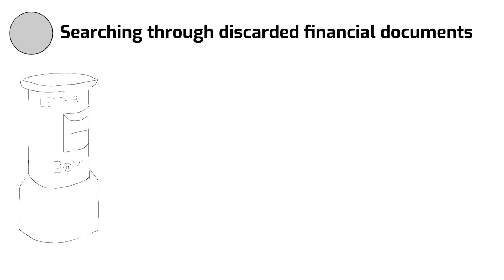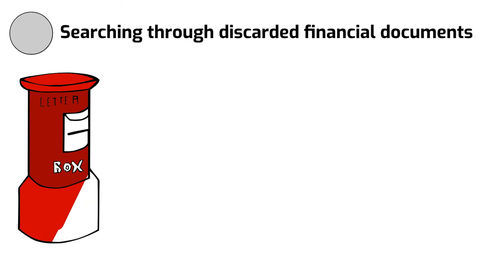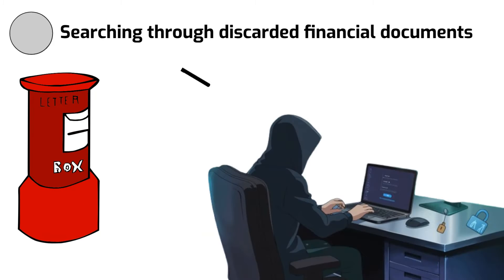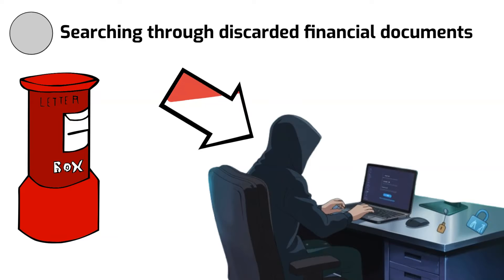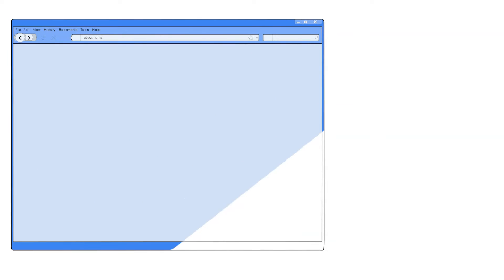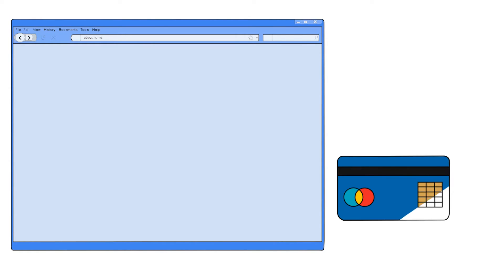Some of the earliest known carding methods included searching through discarded financial documents, stealing mail, and collaborating with insiders who had access to sensitive data. Another method is when a hacker infiltrates a retailer's or website's credit card processing system.